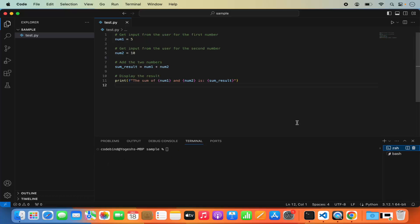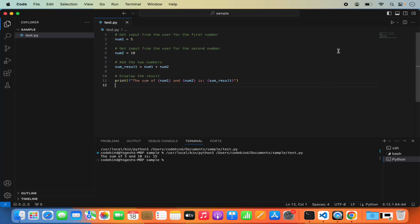Now let's run our code. I'll click the Run button, which runs the script and prints the output. You can see the output is printed — the sum of 5 and 10 is 15, printed using the print statement.